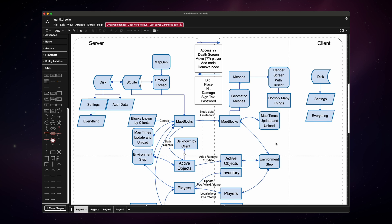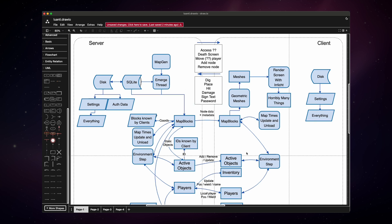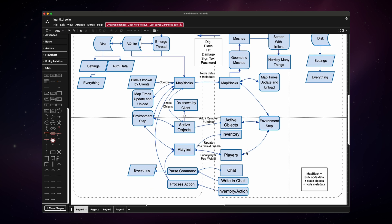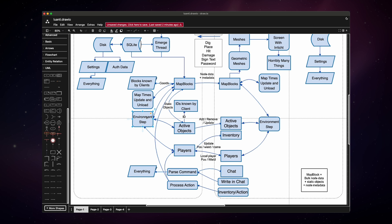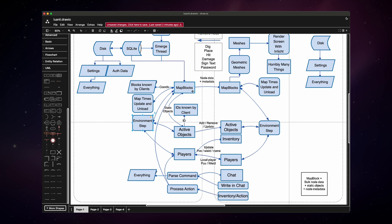Now, besides the client and server subsystem, as I call them, we have the environment, which can't be explicitly seen as a component here. But environment contains stuff like map nodes, nodes, players, objects, and other stuff. Both client and server have an environment, and the environment is updated in a specific time interval. This time interval is called environment step. Now the map is a container of these map blocks, which we can see here. And a map block contains 16 times 16 times 16 nodes, static objects, and metadata.